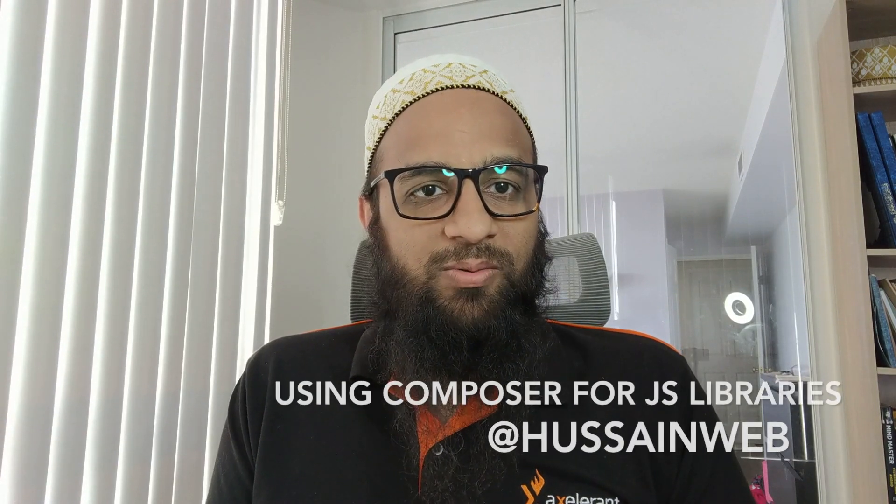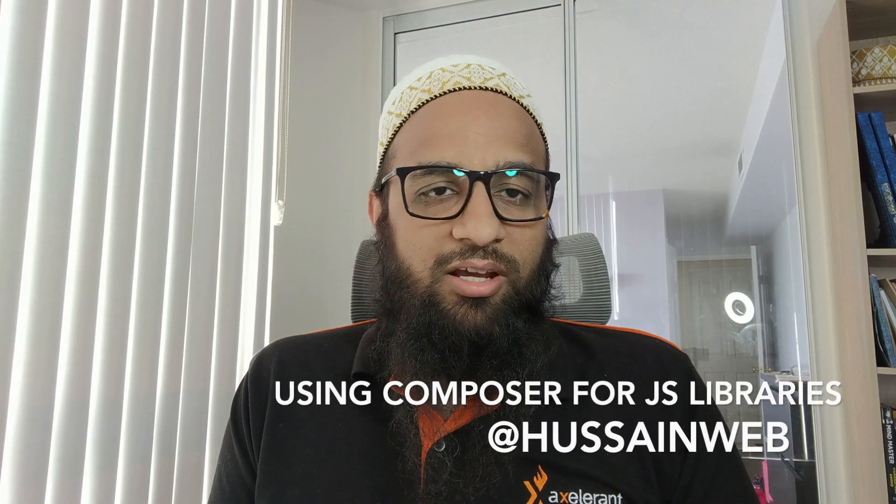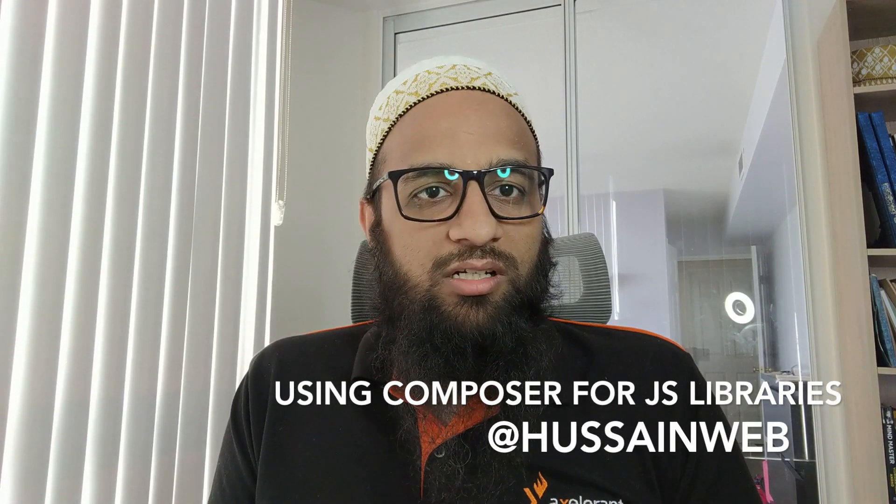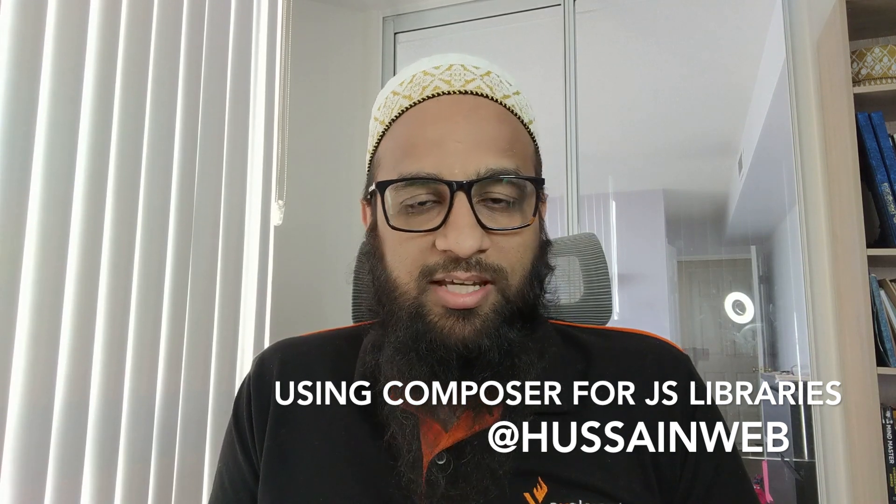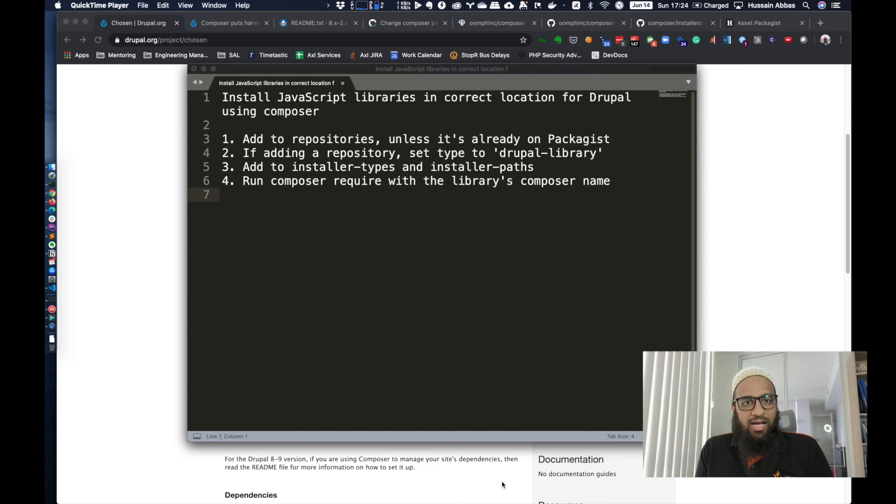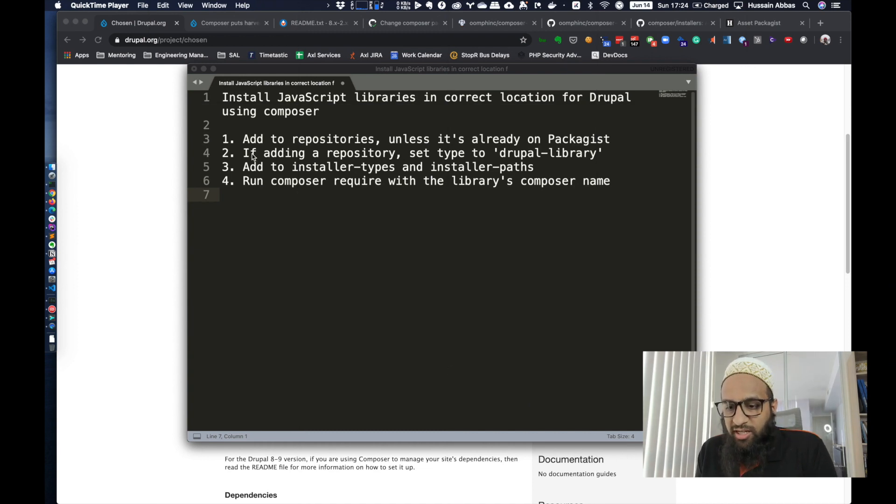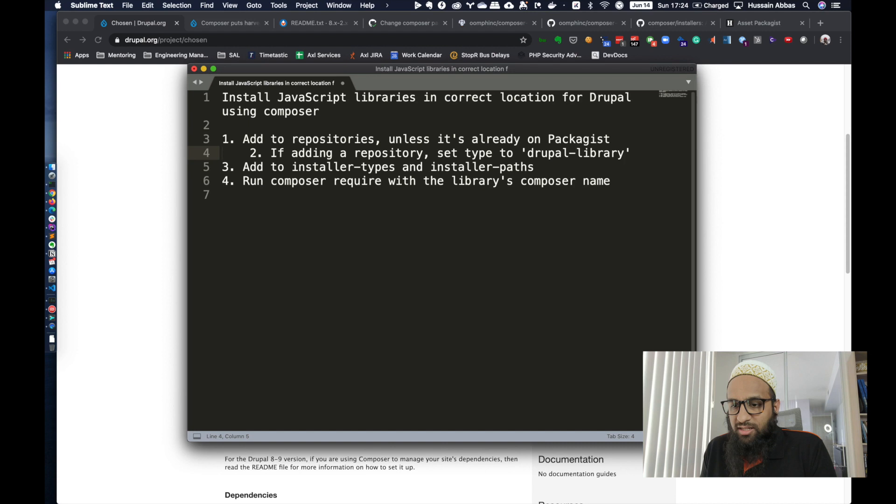Hello, I'm Hussain Abbas. You can find me on Twitter and elsewhere on the internet as Hussain Web. Today we are going to talk about how to install JavaScript libraries in correct location for Drupal using Composer. There are three main steps. I'm just splitting up one of these into a separate step for clarity.